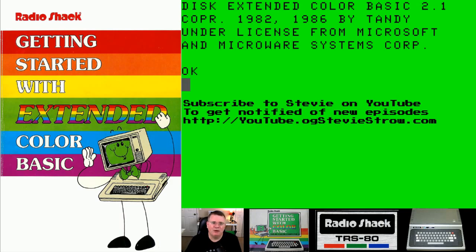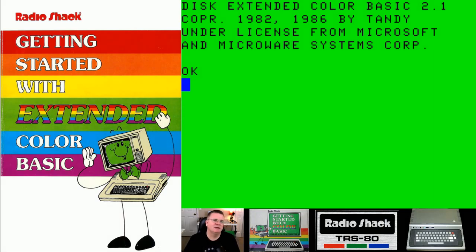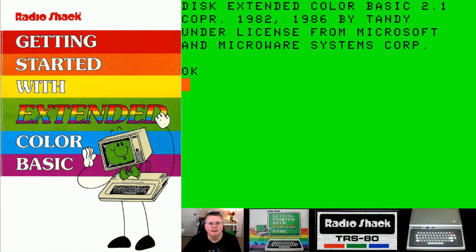But through the power of modern technology, we can run this computer on our modern PCs virtually. I have access to the manual, the book that I used when I was a kid, electronically as an Adobe PDF file.